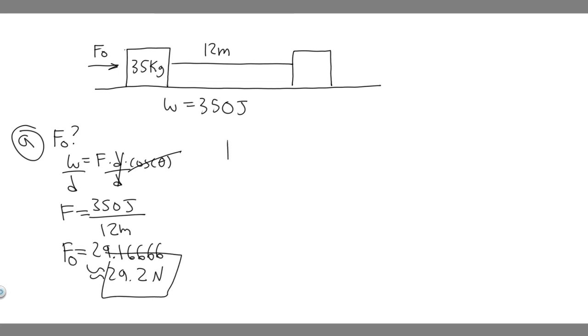Now for B and C. Part B asks if the worker applies a force greater than F₀, describe the subsequent motion of the crate. Notice it's traveling at a constant speed with this force. If the force becomes greater, what do you think will happen? It's going to accelerate because our force is greater. It's going to accelerate and go faster.